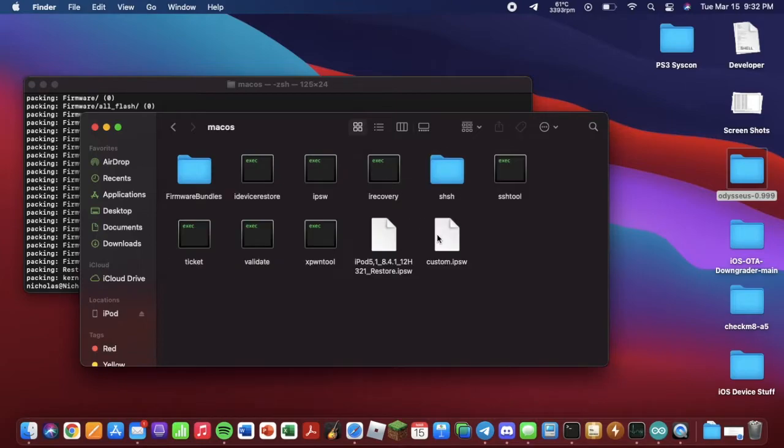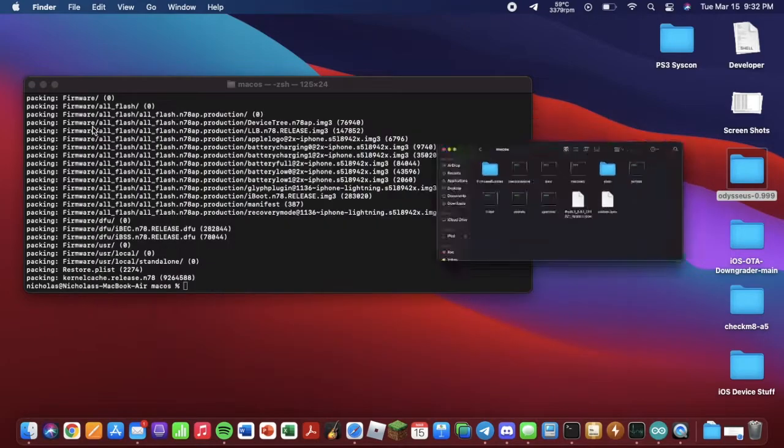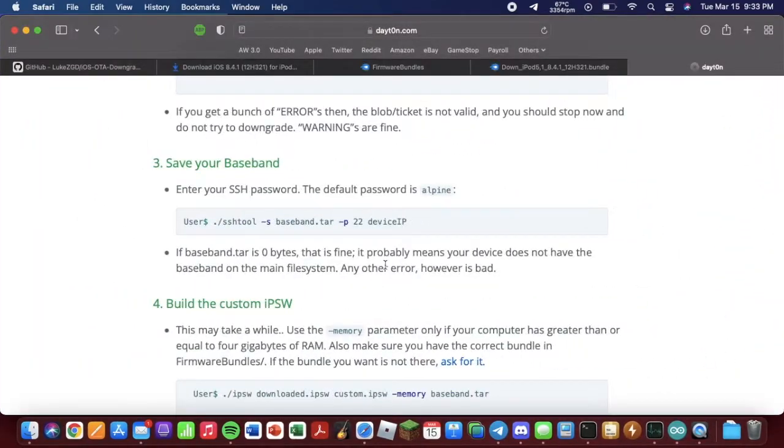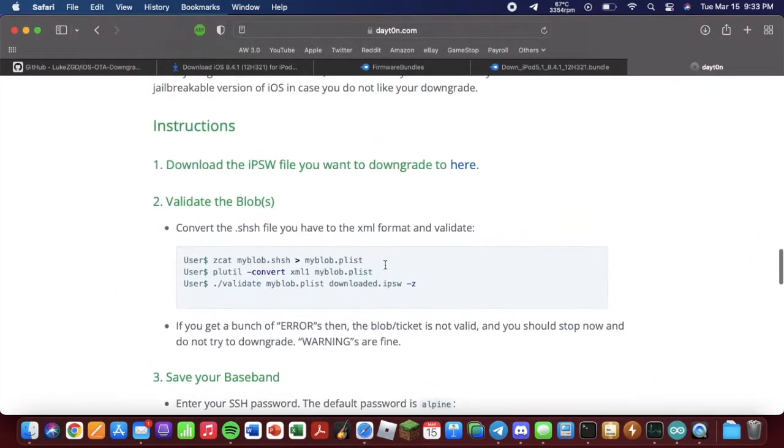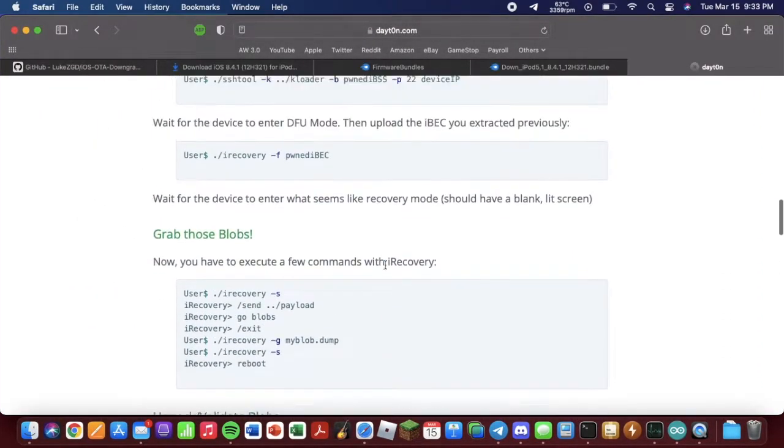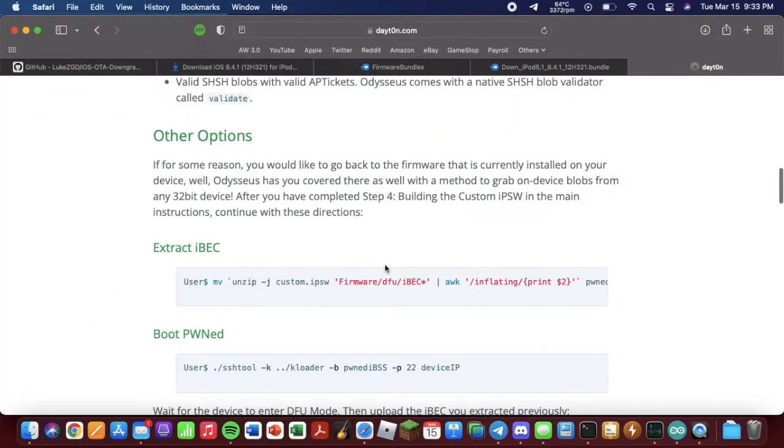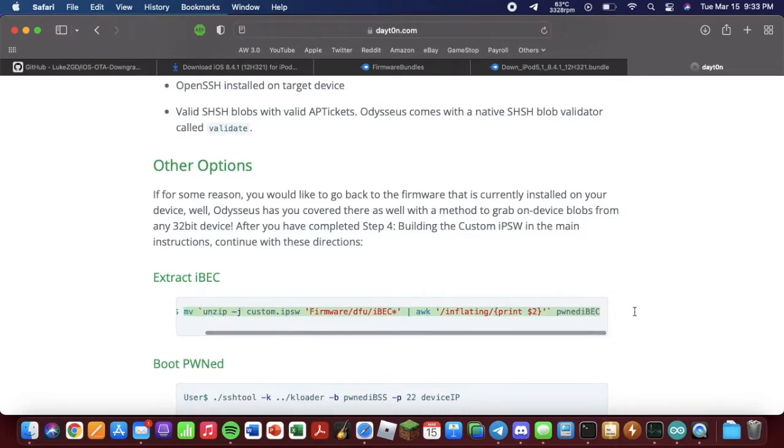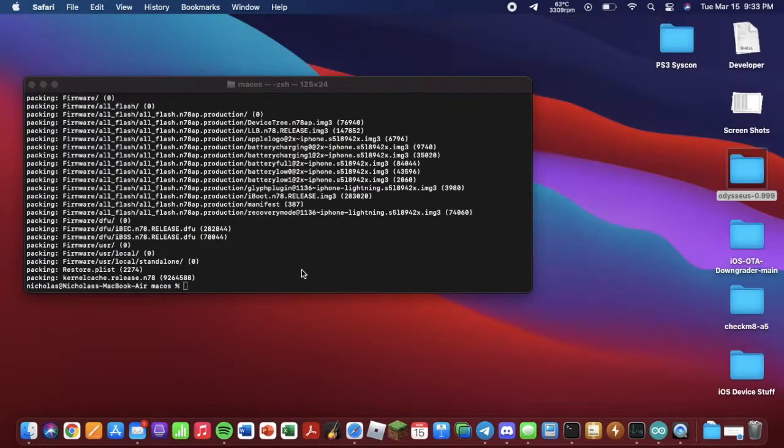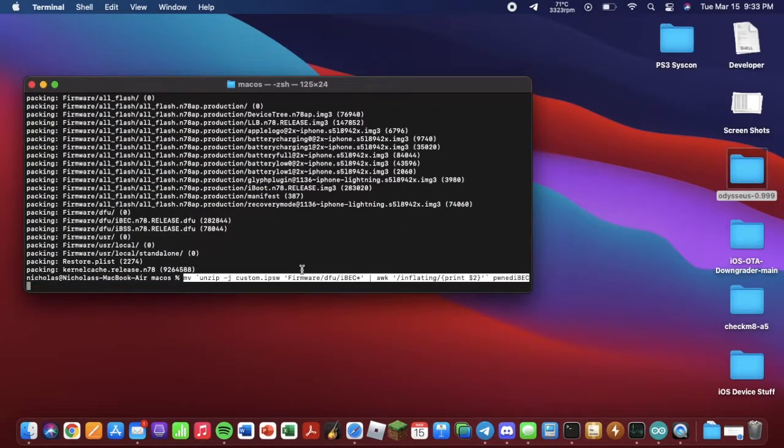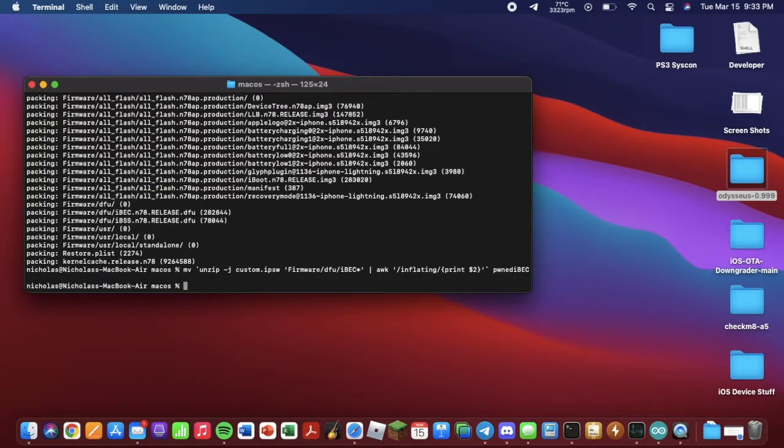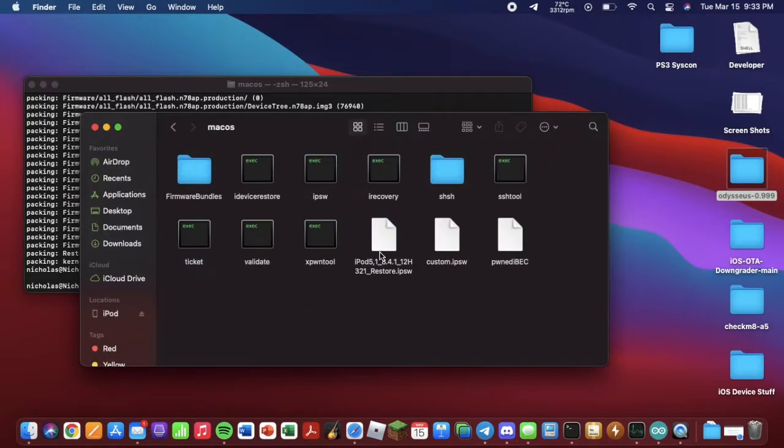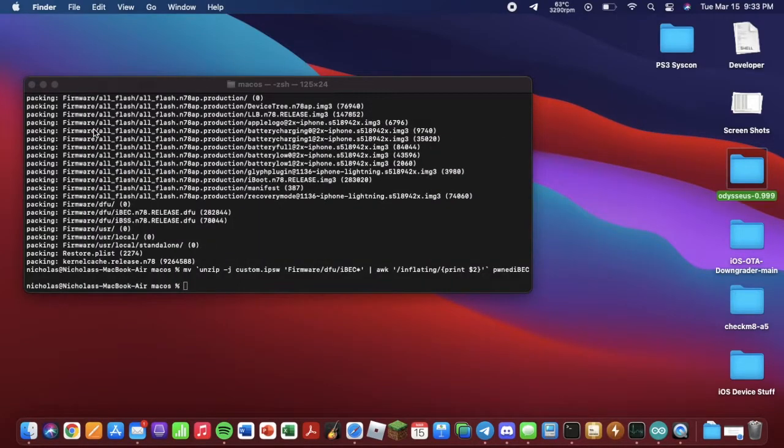Now we want to go back to the website, we want to scroll up, and we want to extract the IBEC. Just copy that, paste that there. And again, if we go back into here, the Pwned IBEC file is now there.